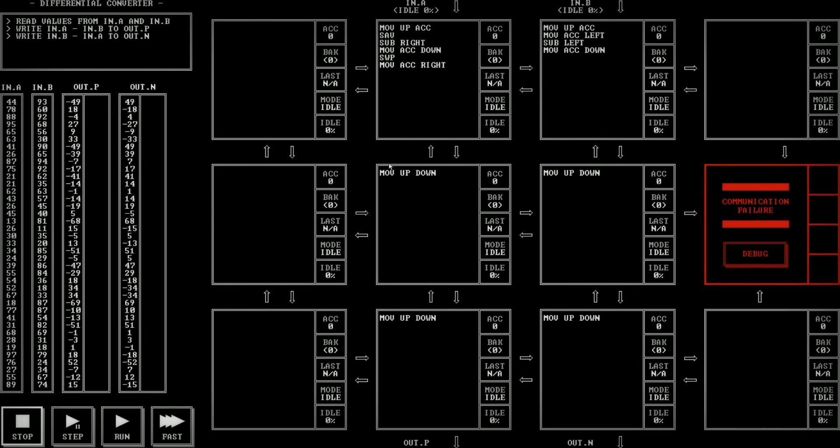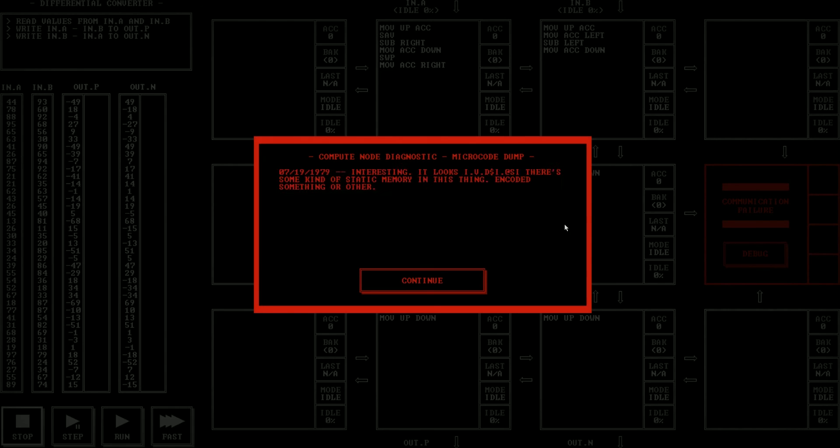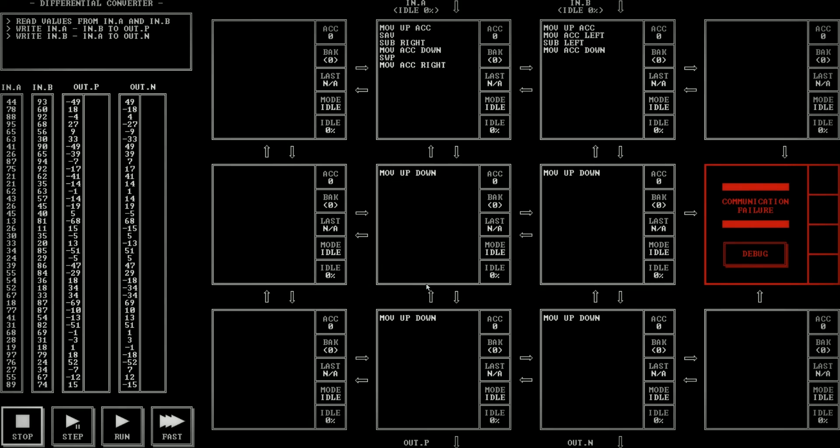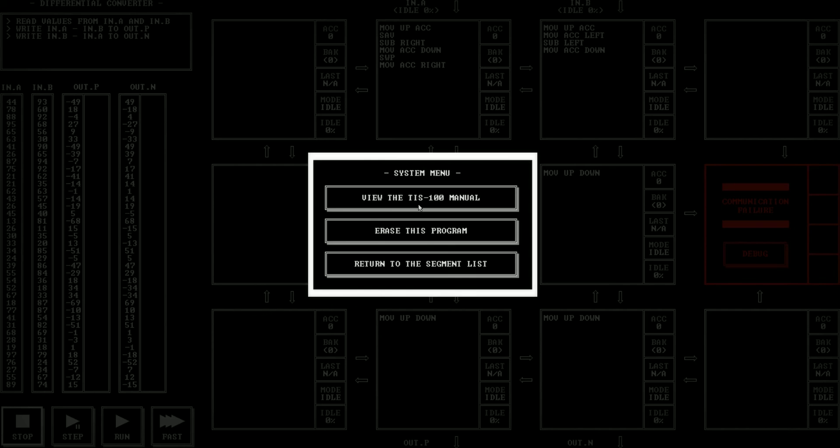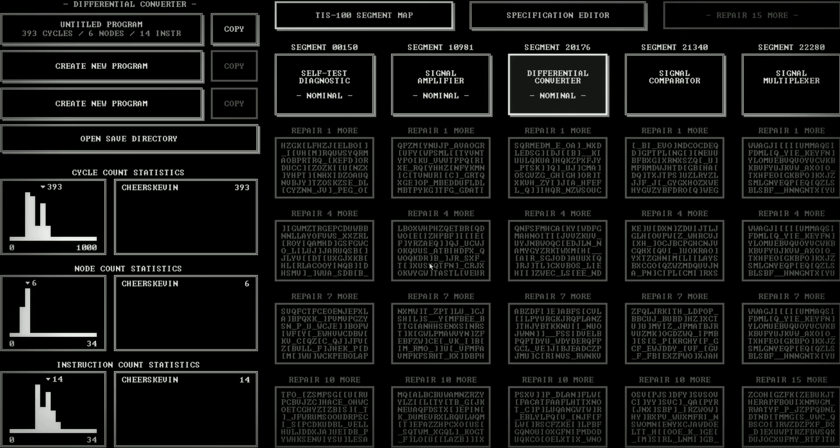Um, let's see here. Yep. There we go. Communication failure. Uh, 7, 19, 1979. Interesting. It looks like there's, there's some kind of static memory in this thing. Encoded something or other. So, all right. Wonderful flavor text. We will have to figure out what is all up with that in a future episode. So I hope to see you then. Cheers.